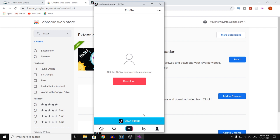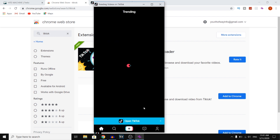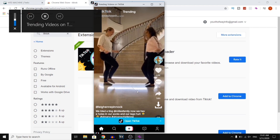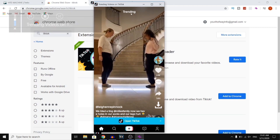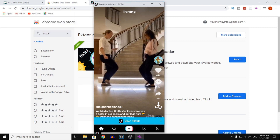That's something I wanted to mention — you cannot create or log into your account yet. So that will probably be available soon. But for now, you can only use it to watch videos on the trending page.